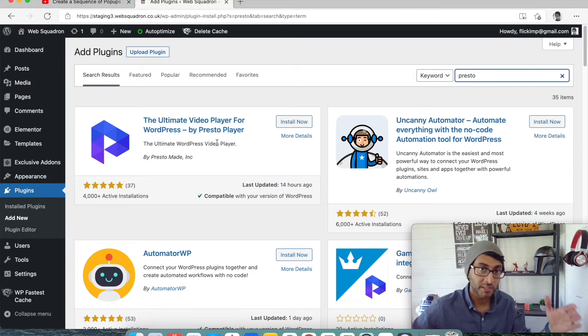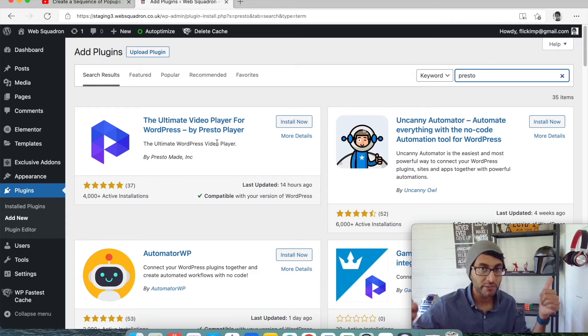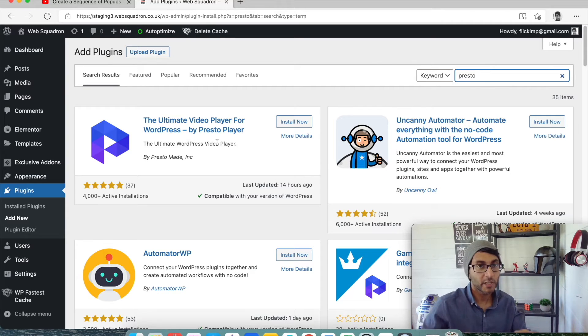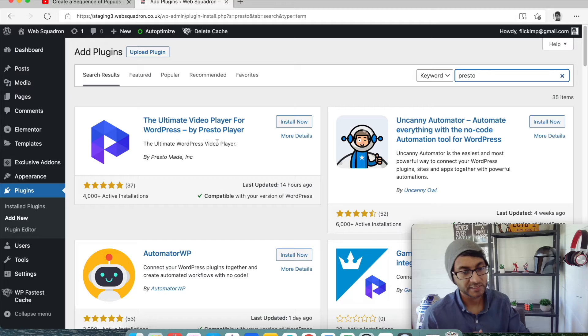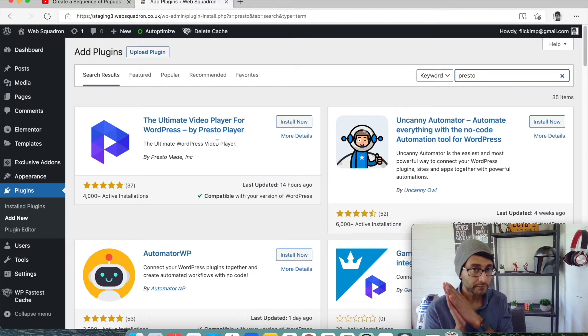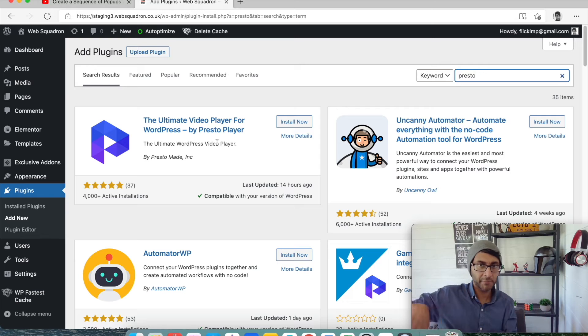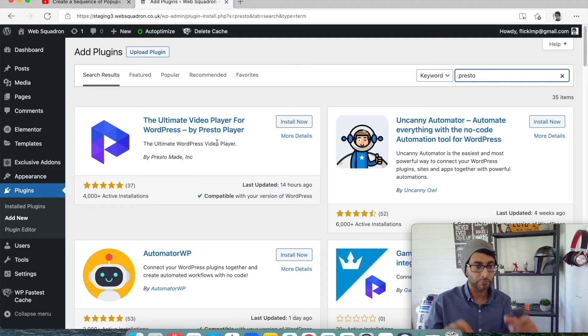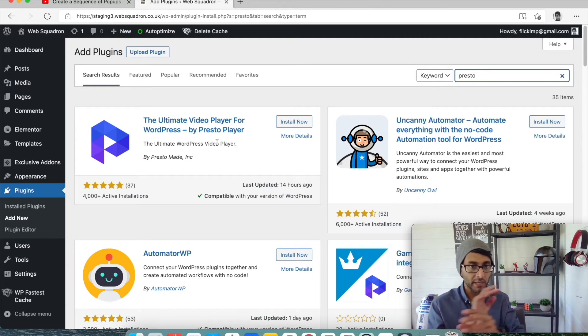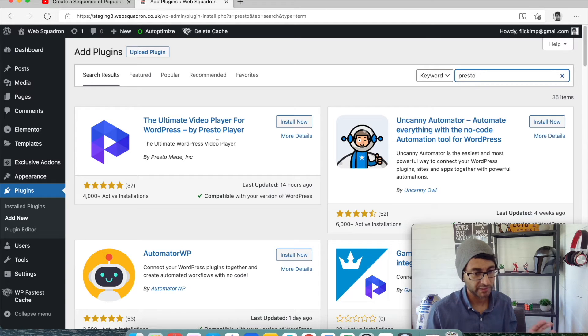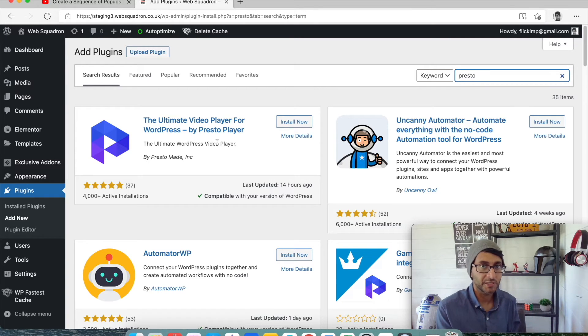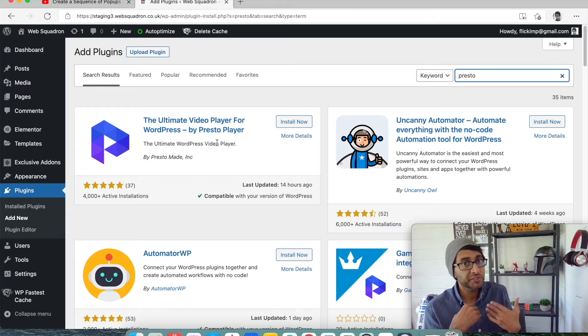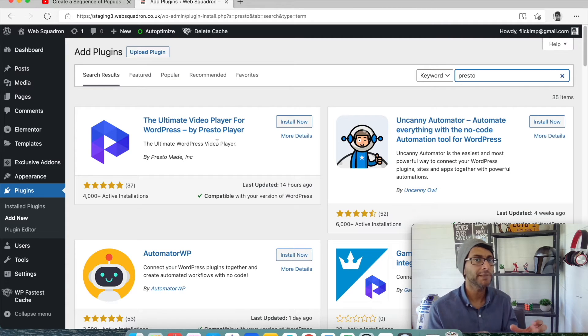Now there is a free and a paid version. I am not affiliated. There is no link in my description for Presto Player. You want it, go and find it, download it. I am not affiliated to them whatsoever. I want to make that clear.